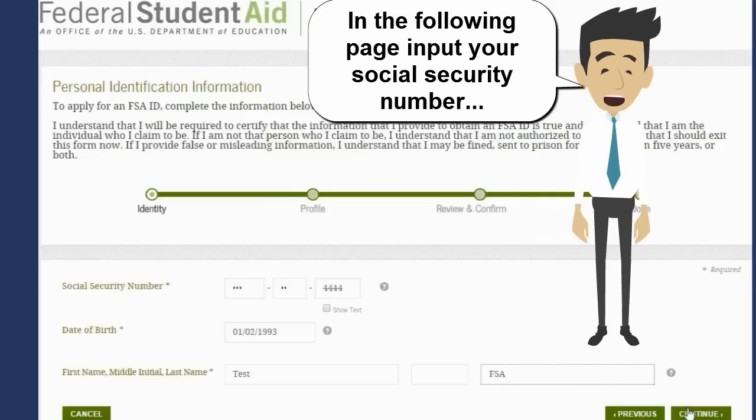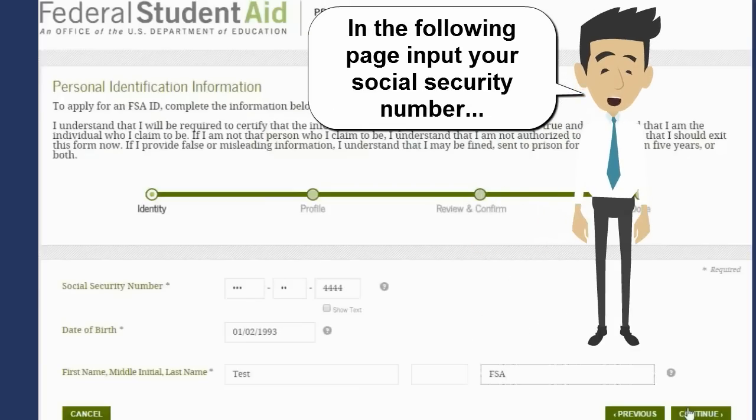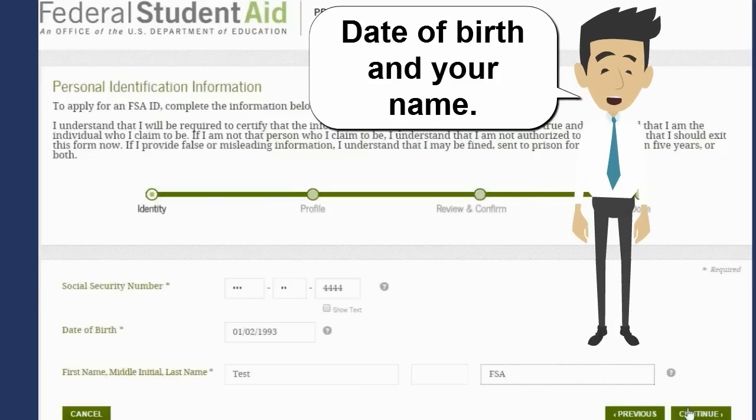In the following page, input your social security number, date of birth, and your name.